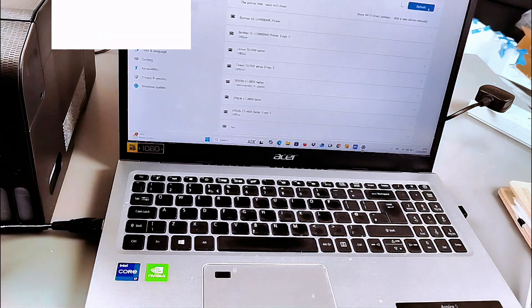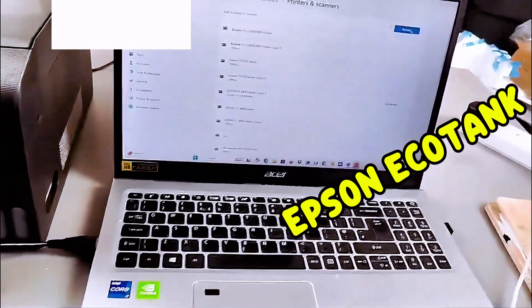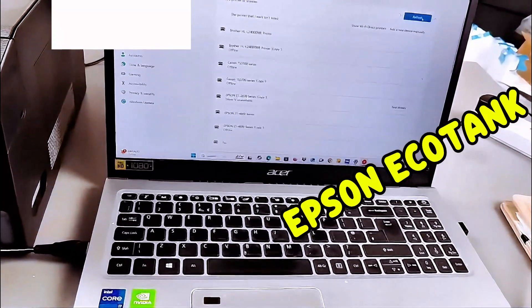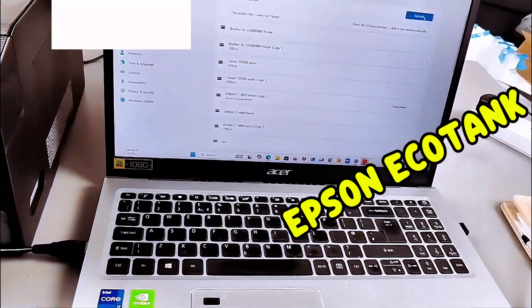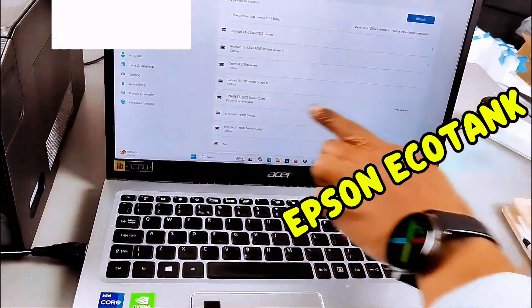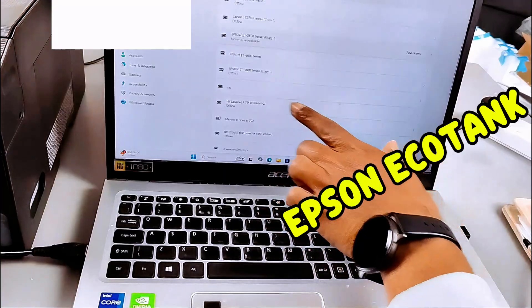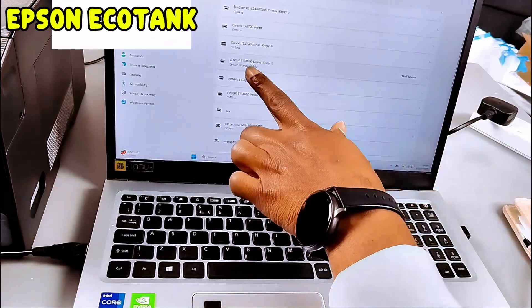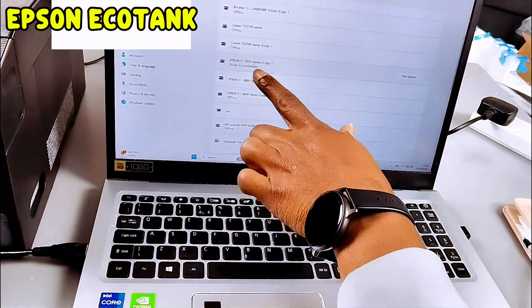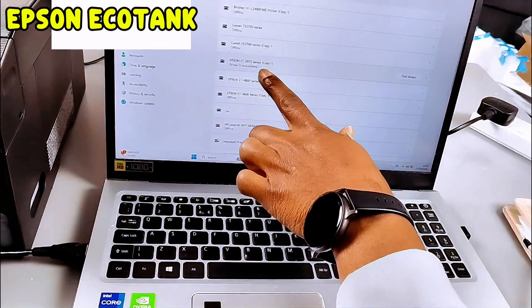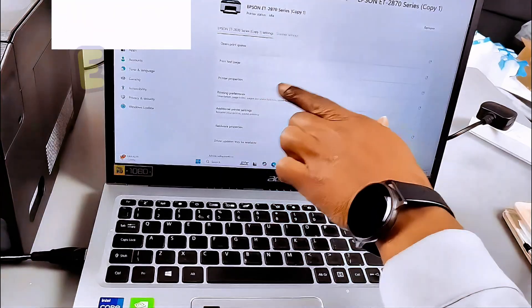It's searching for available device. Now if you look on the list, you will see Epson ET2870 series. It's showing as idle.